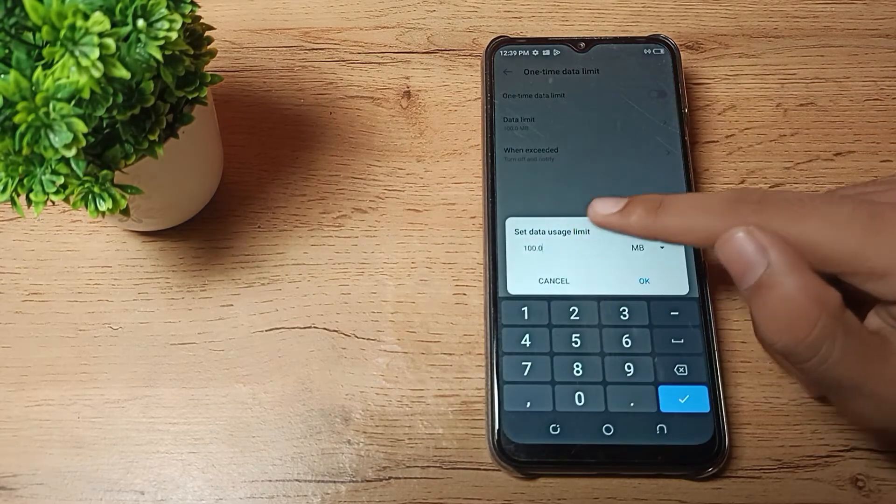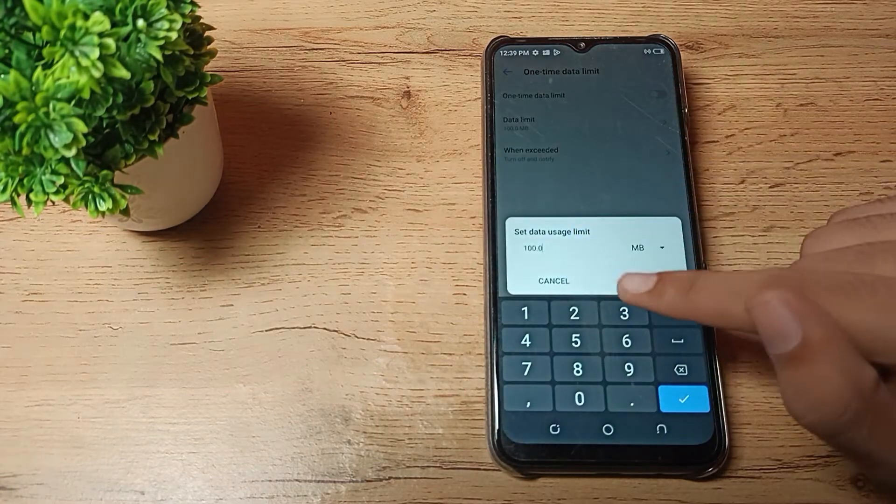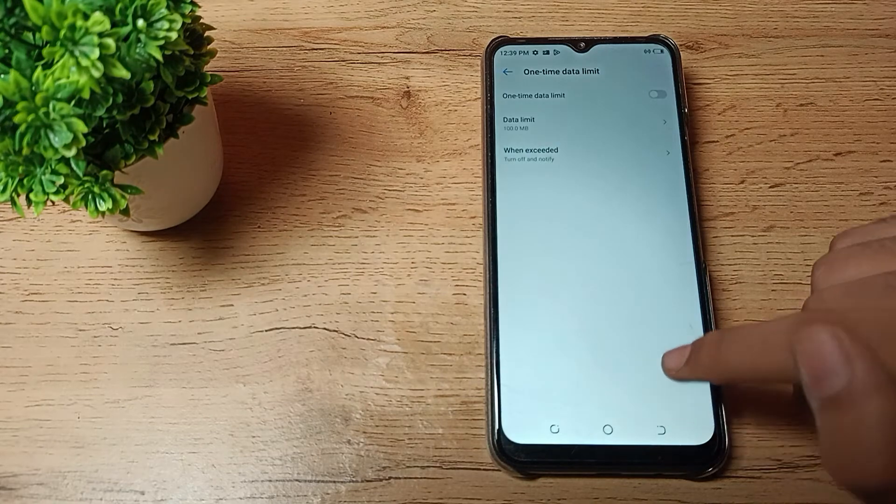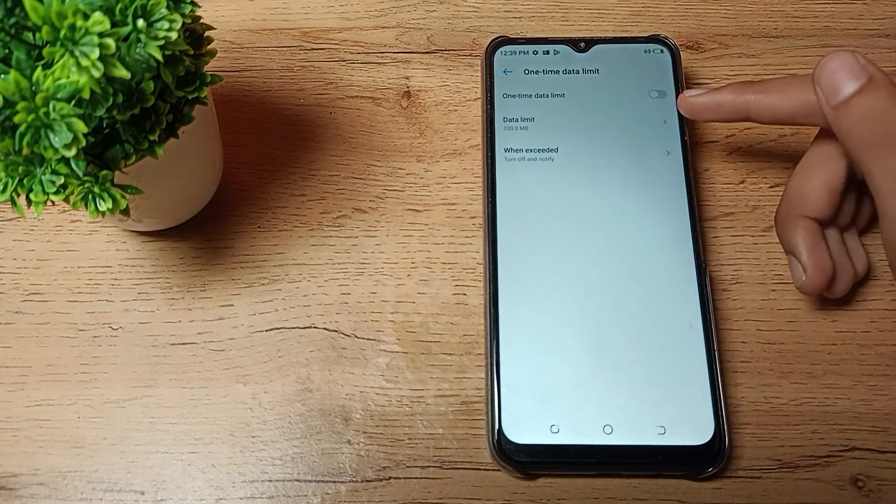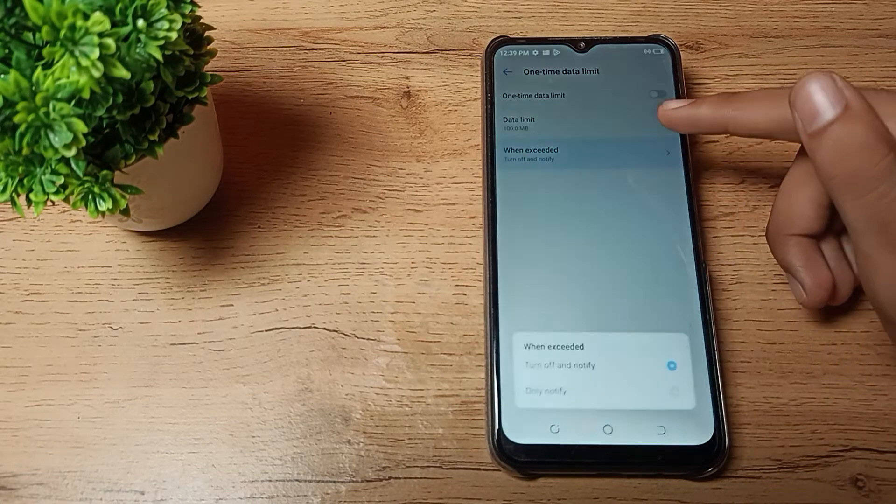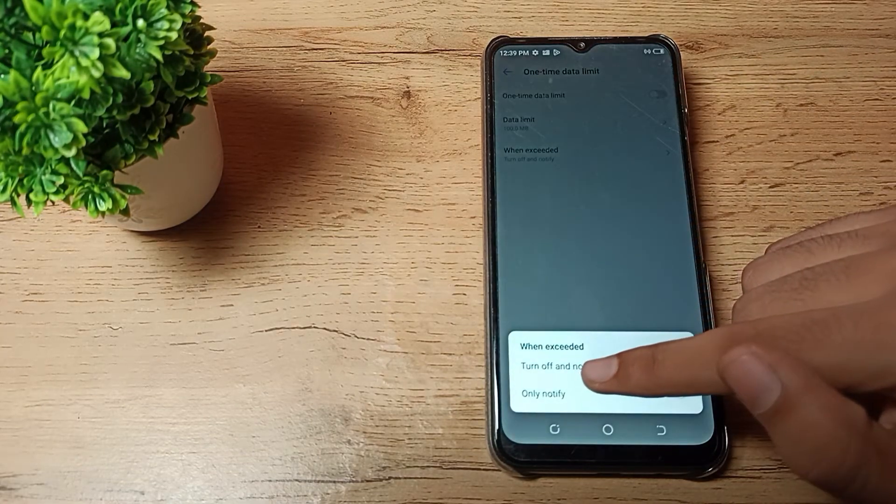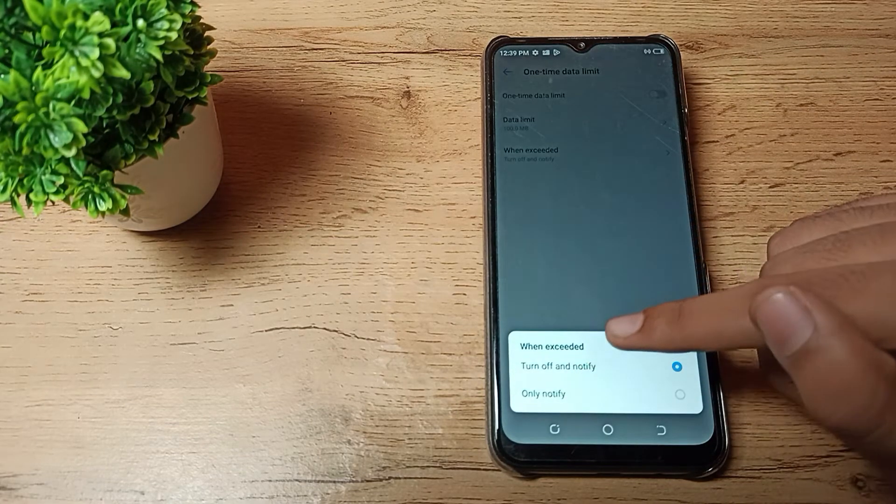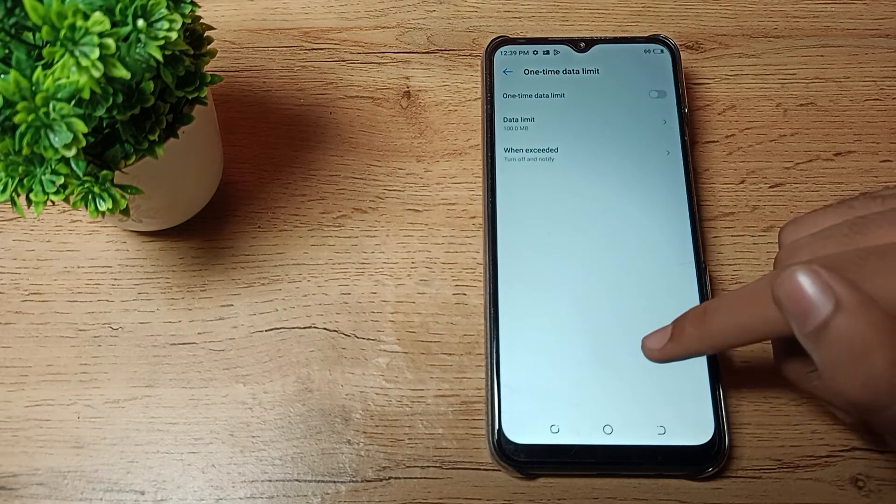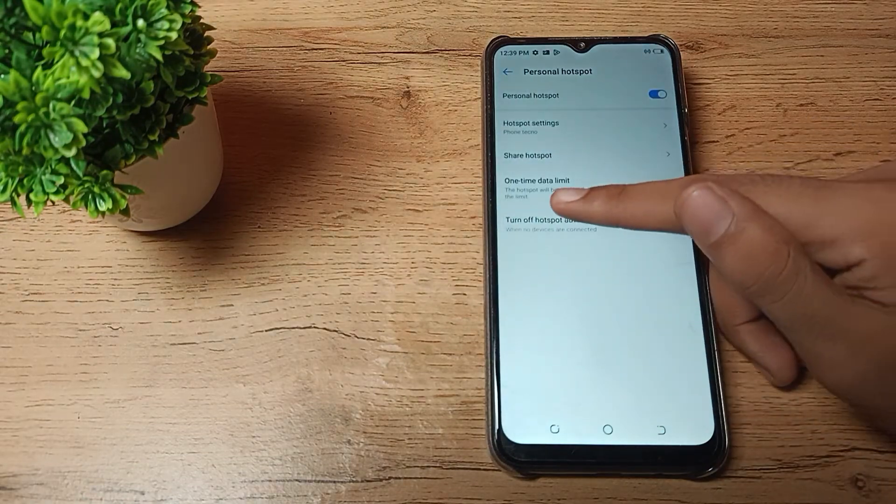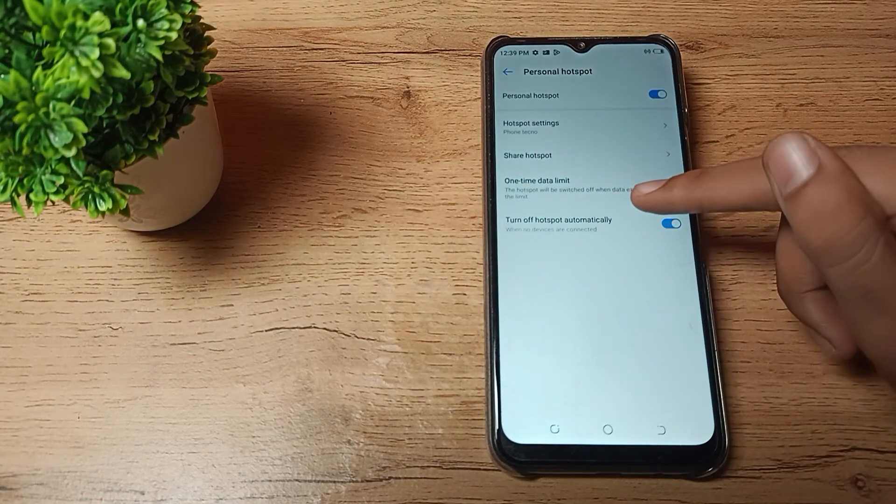You can set 100MB, 200MB, 300MB, 400MB, 500MB, and so on. You can also see when to turn off - turn off automatically. You can see turn off automatic hotspot, and you can turn it off and on from here.